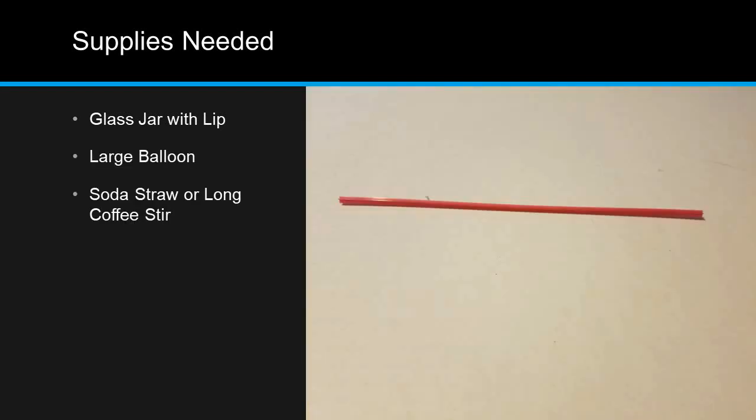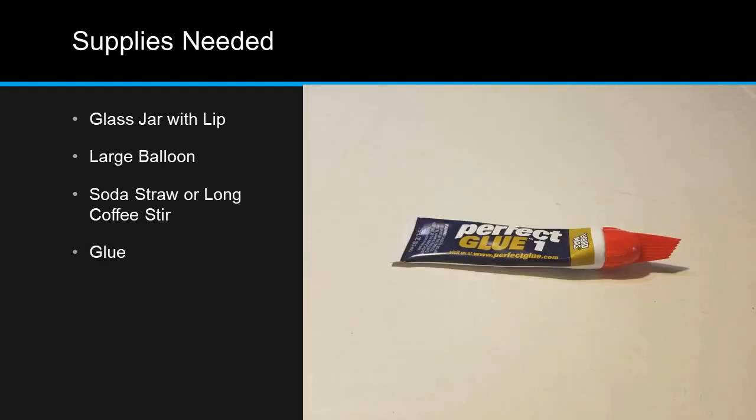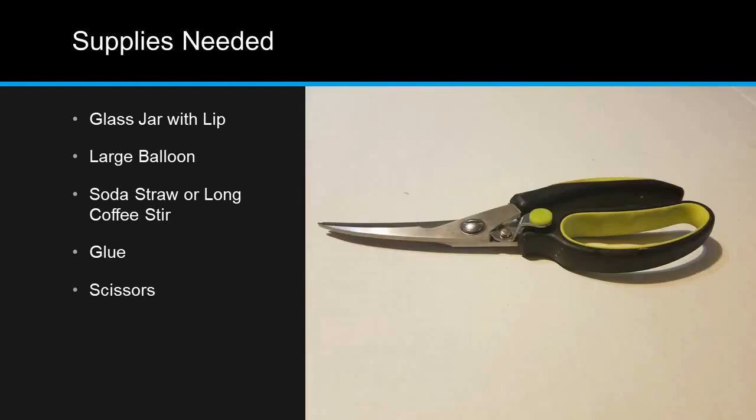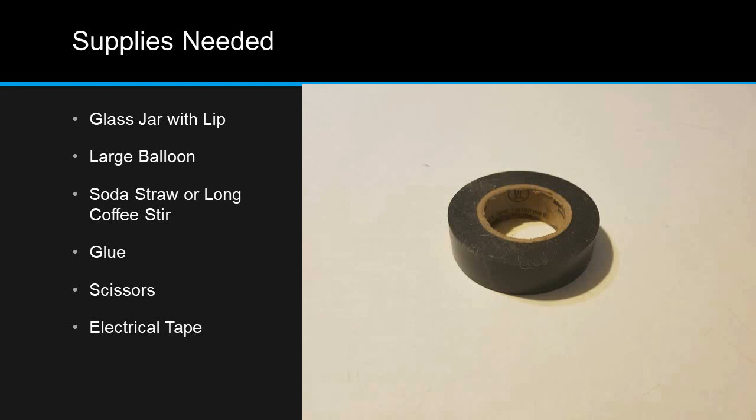A soda straw or long coffee stir, some glue and this should be the kind of glue that works on plastics, scissors, do not run with them, and a roll of electrical tape. Alright, let's get building.